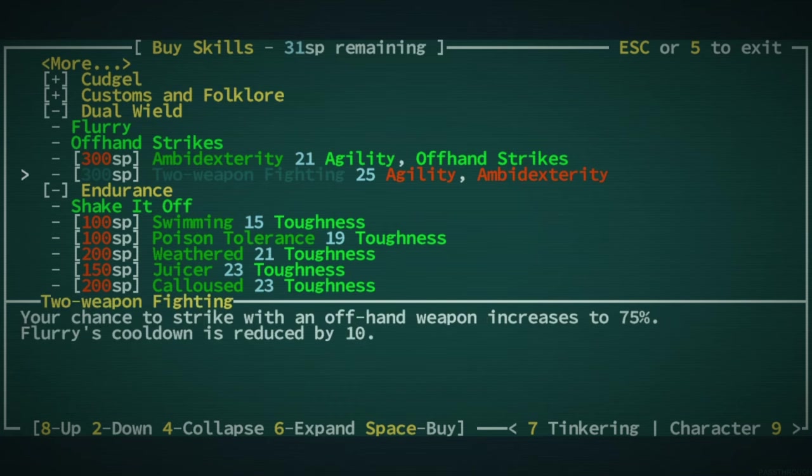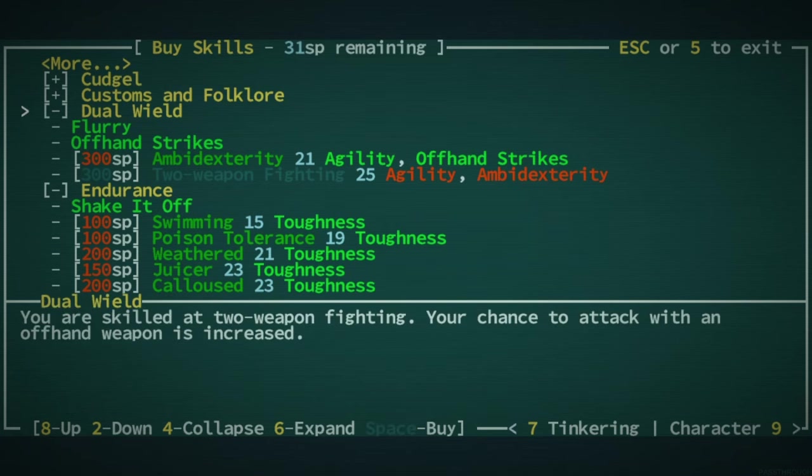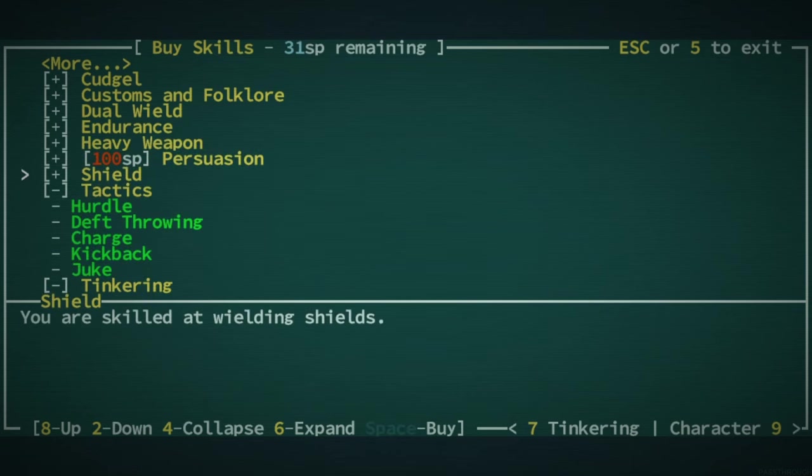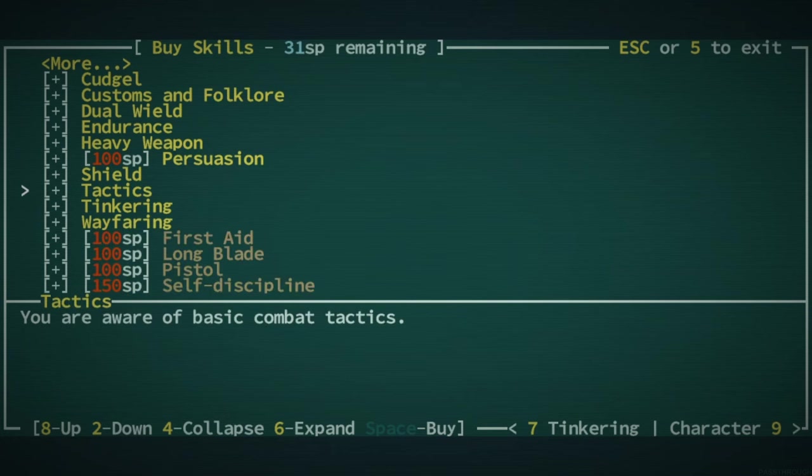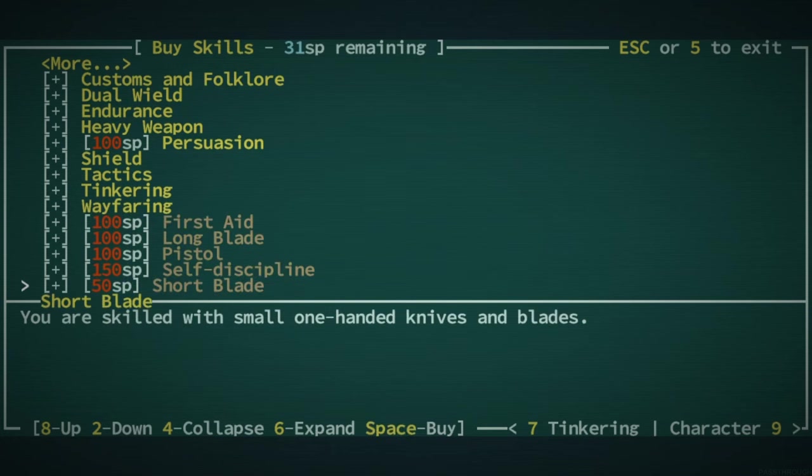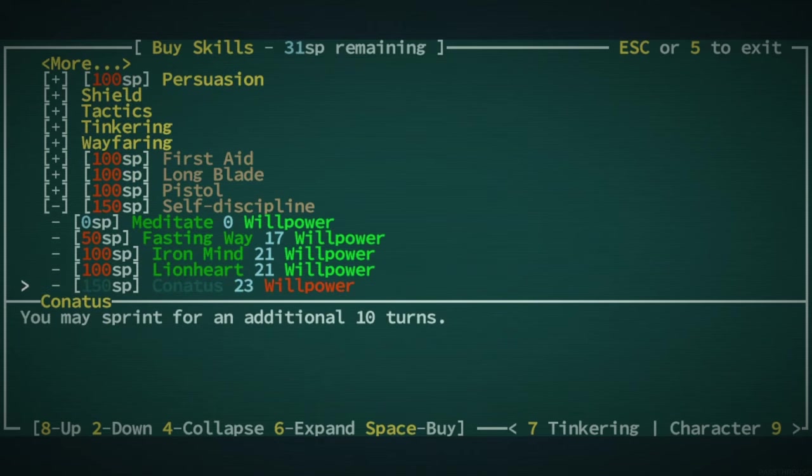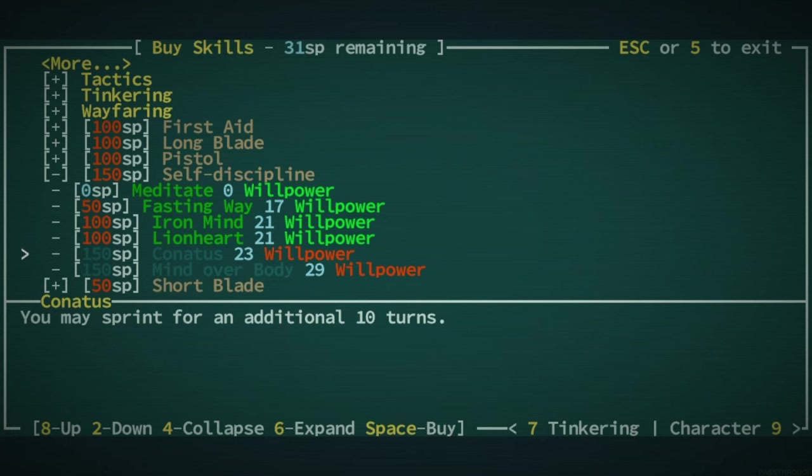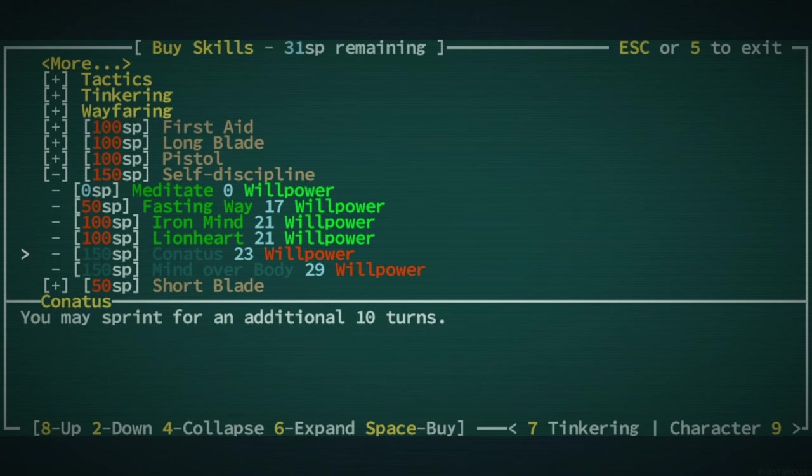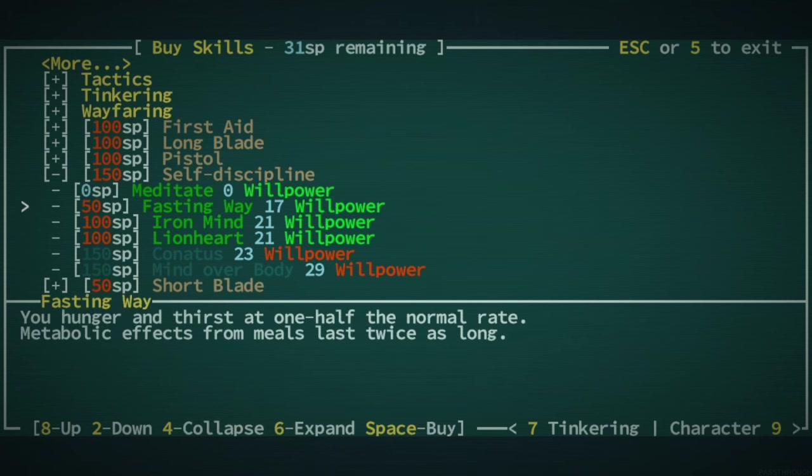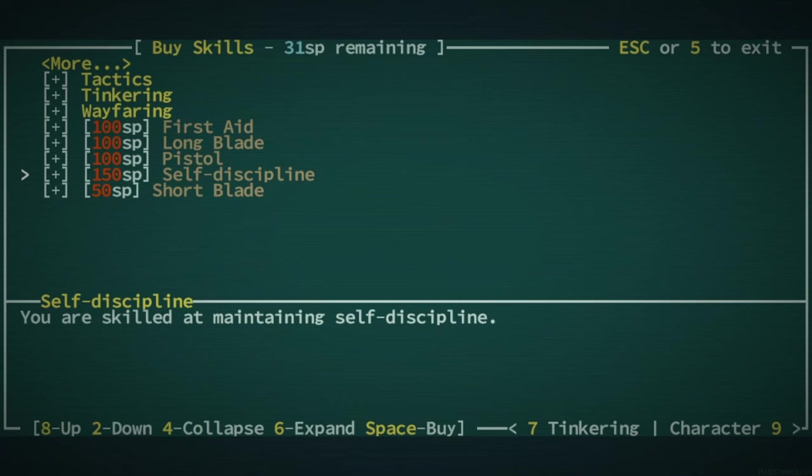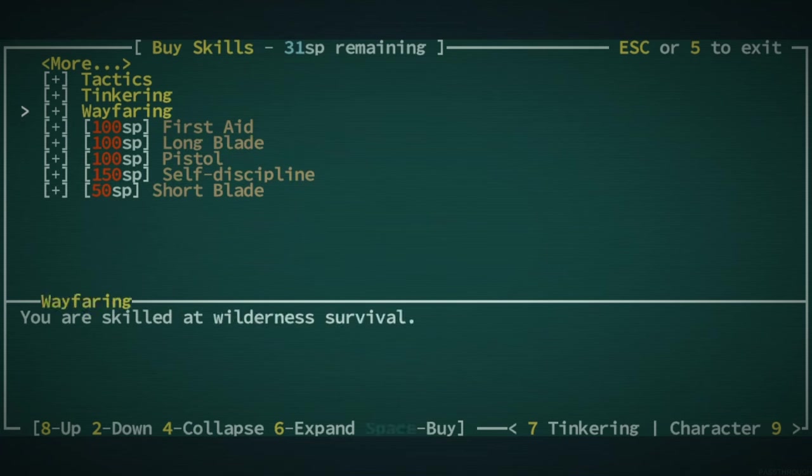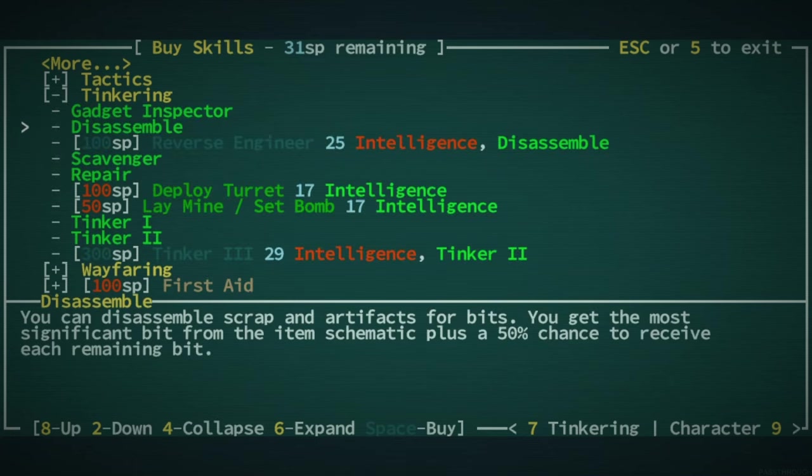That could be a good dual wielder. You know, what would be not a terrible decision is have a look at self, I always forget the name of it. Self something. Respect. Yeah, self discipline. Self discipline requires some high willpower. Mind over body is like one of the best skills ever. These are all pretty good. Fasting way is quite good. They basically keep, you keep the effects of cooking for quite a long time. Iron mind would be good against the jerks that we keep encountering.